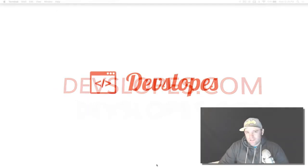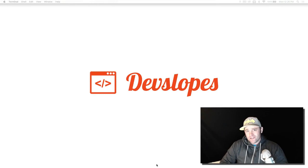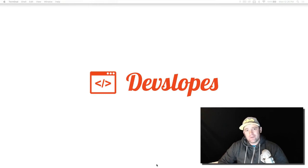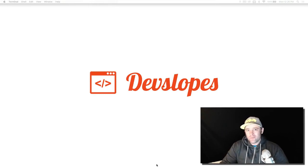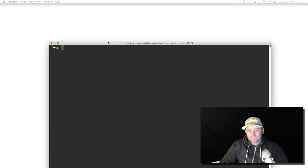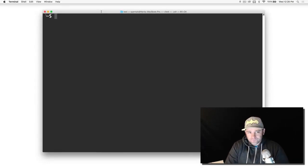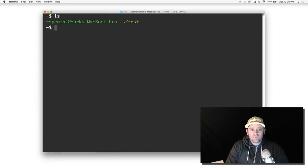Hey what's up everyone, Mark Price here from devslopes.com. I want to touch on the notion of being able to create your own modules with Node. Let's open up a terminal here. I'm in a folder called test.